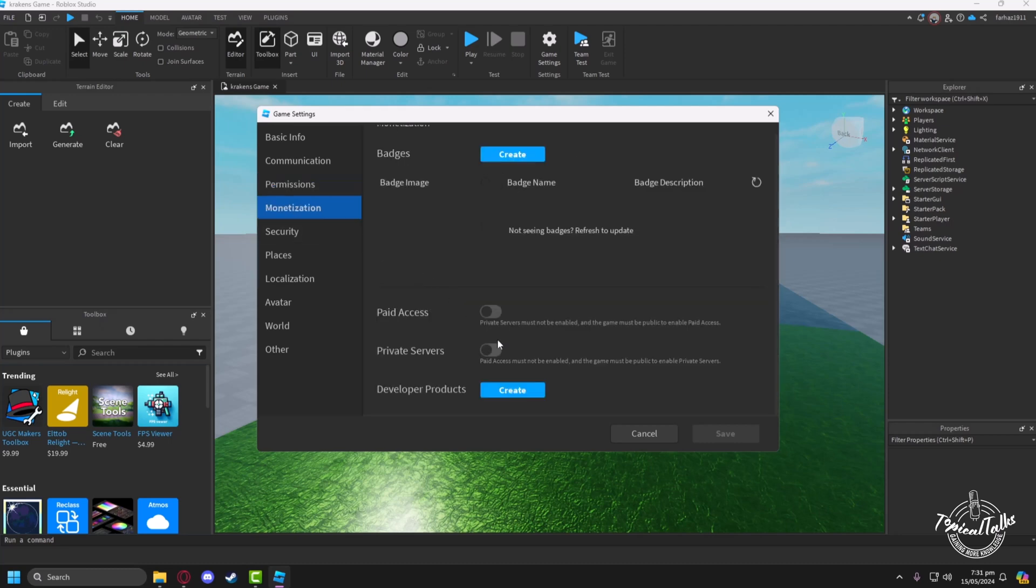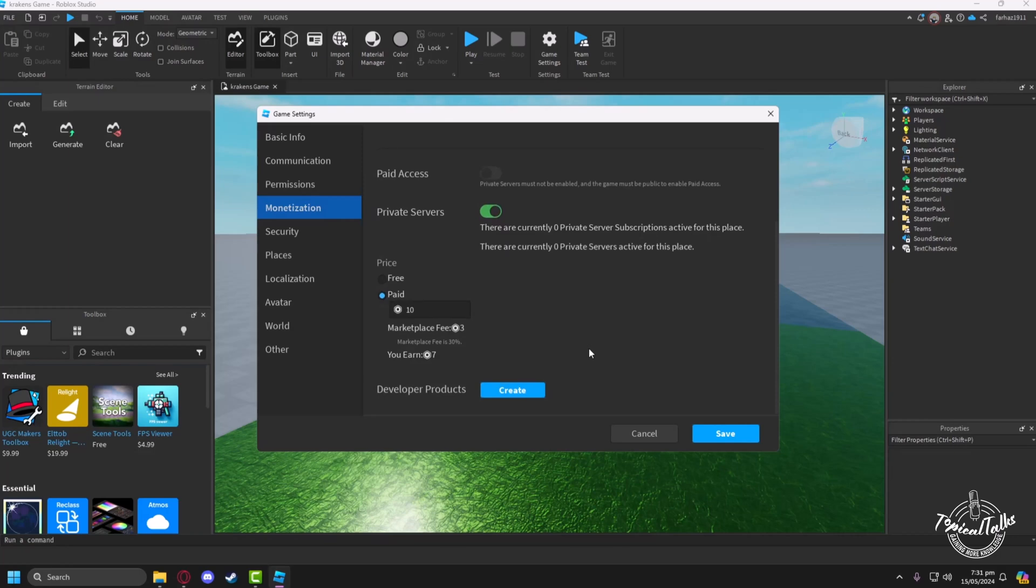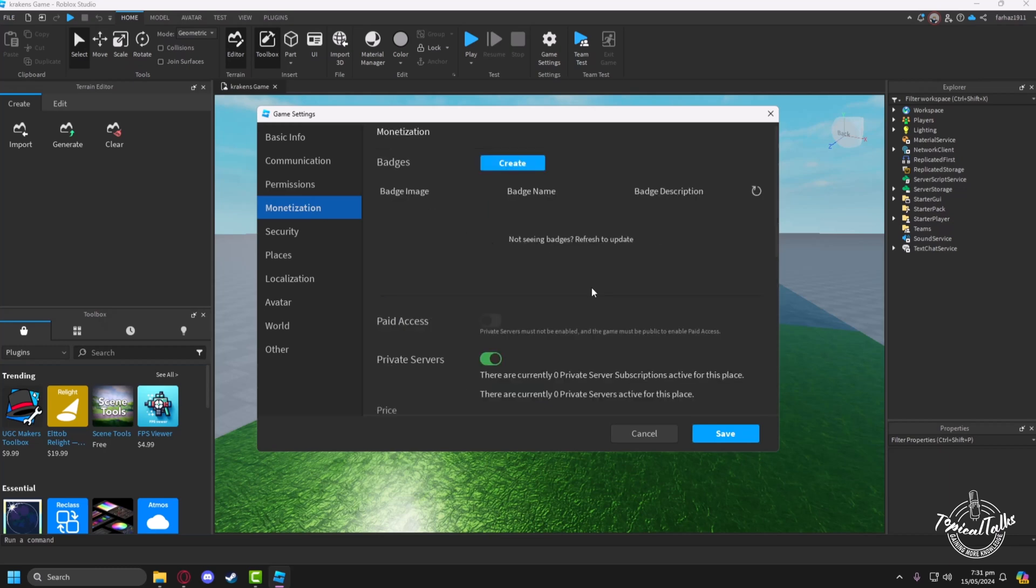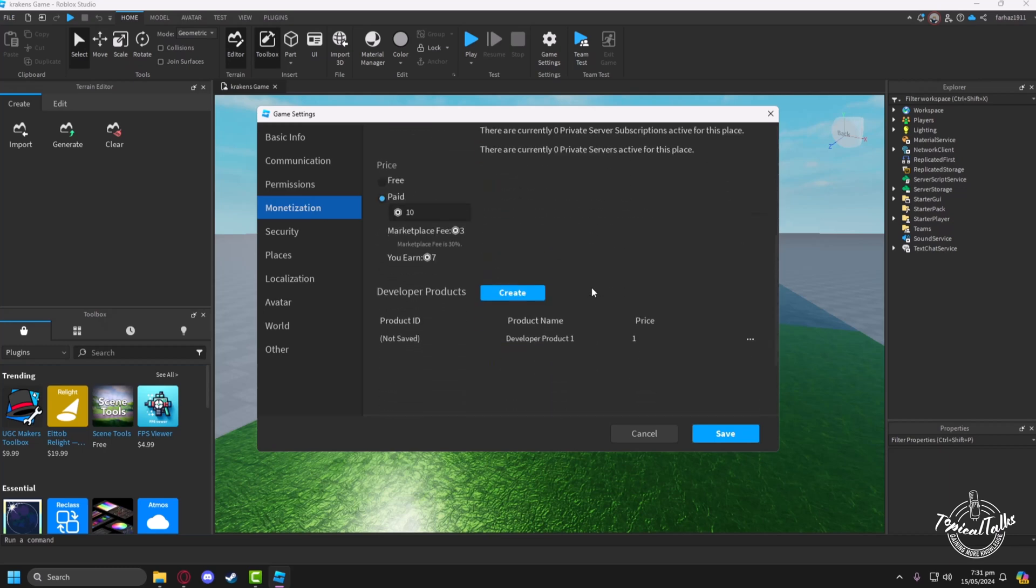Then go to monetization tab and in the private server section, toggle it on. Now you can set a price for your private server. Either you can keep it free or make it paid for whatever Robux you prefer.